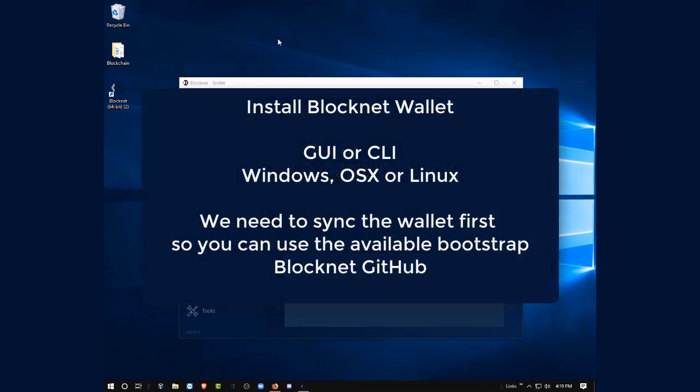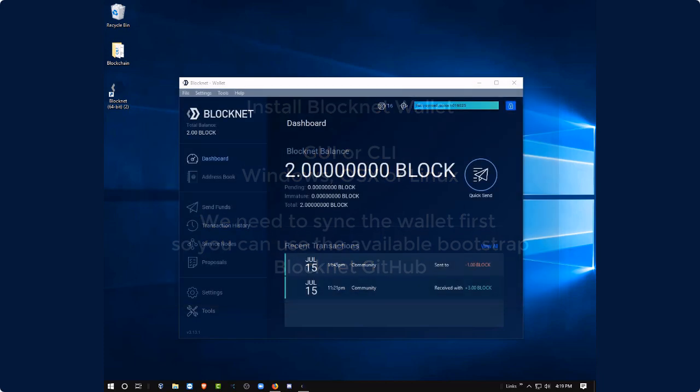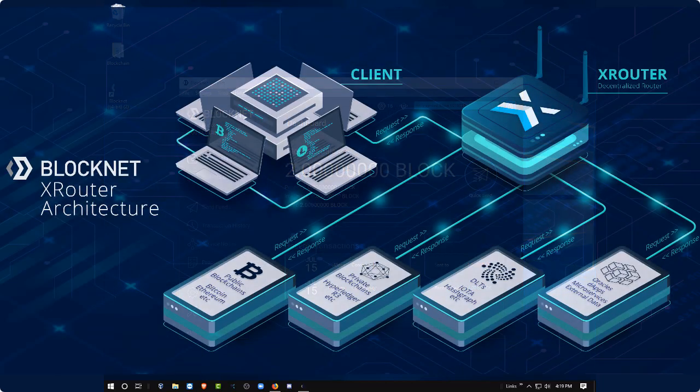The first thing you want to do is make sure you install the BlockNet wallet, either the GUI or command line. In this case we're using the GUI on Windows, but it's also available for Mac and Linux. We need to make sure our wallet is synced completely before we get started, and if you'd like to expedite this, you can use the available bootstrap in the BlockNet GitHub. All the links will be available below and are also on the BlockNet.co website.